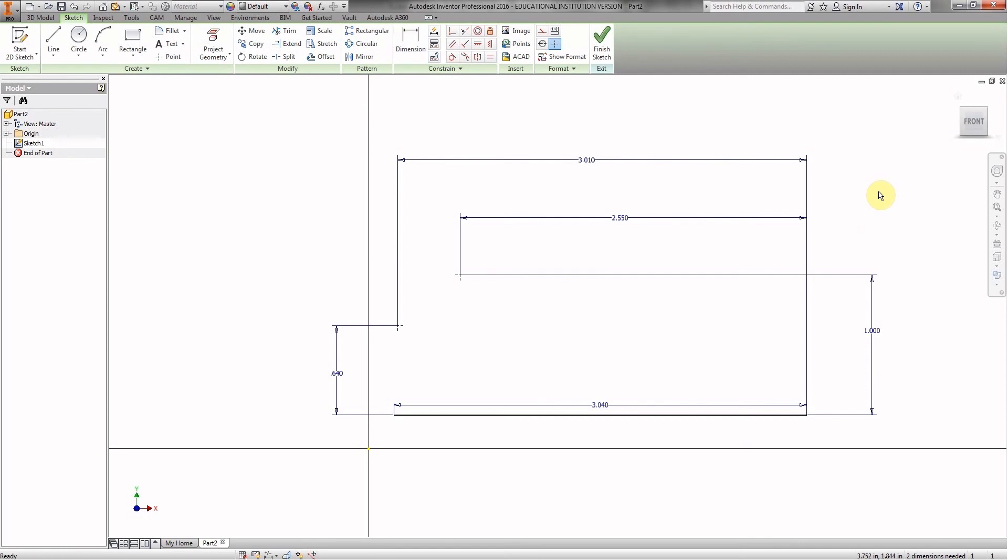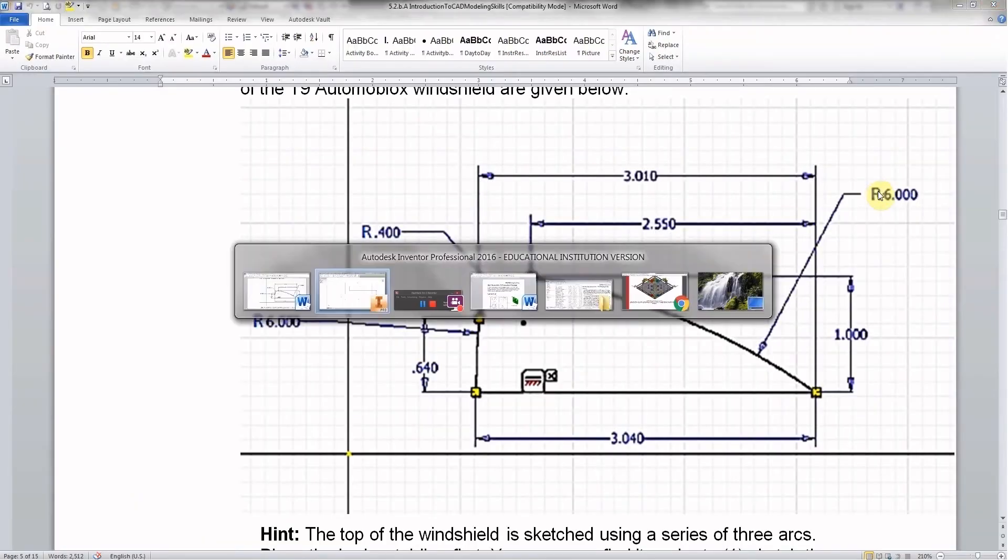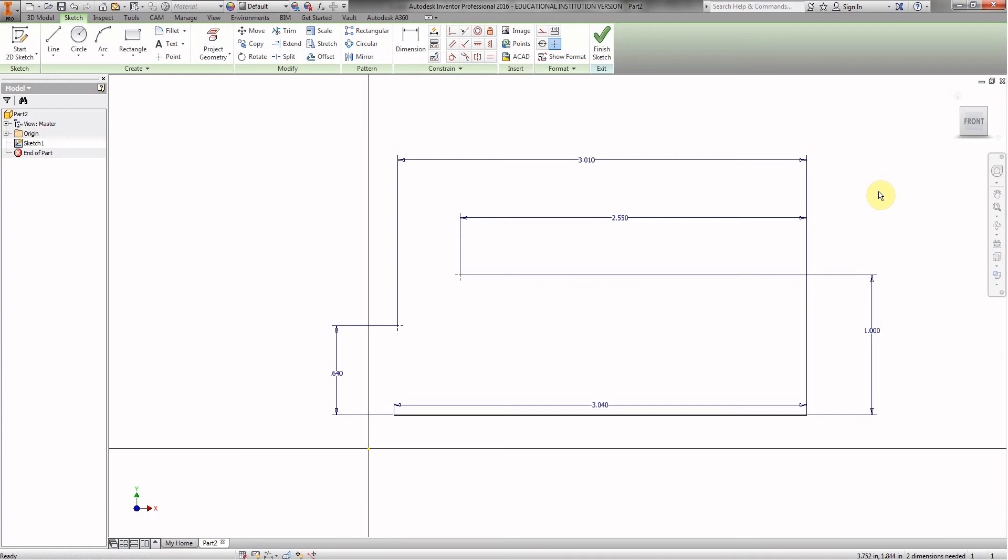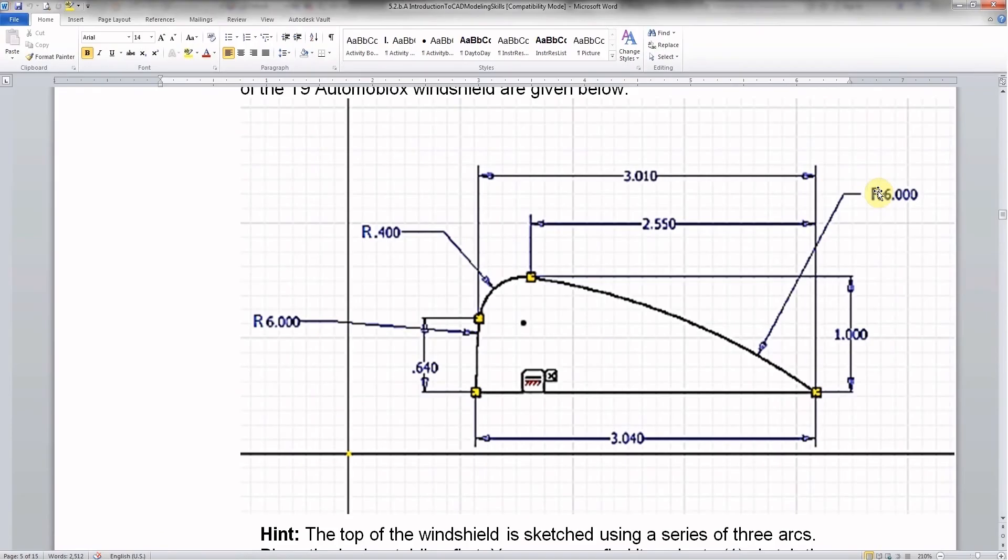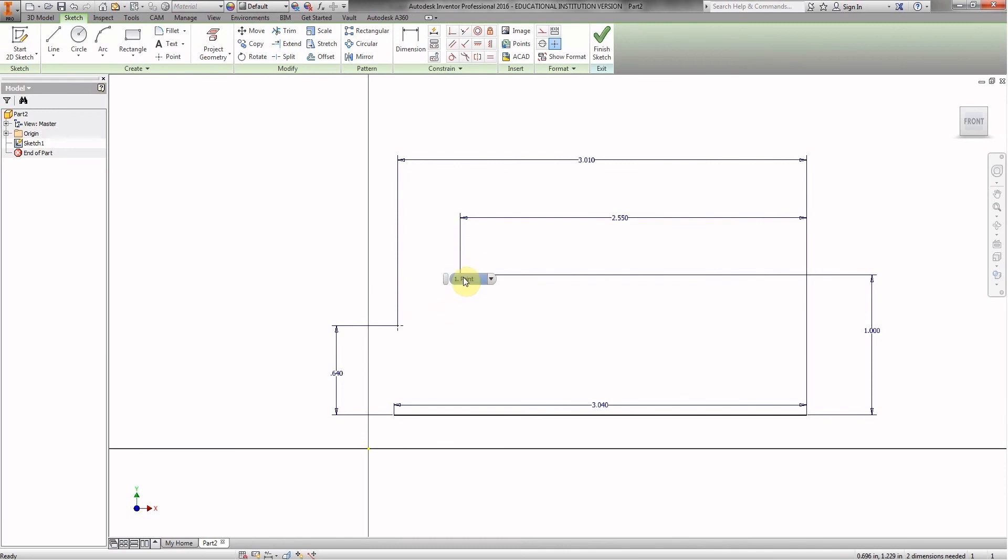And you should go back and forth. Double check that your dimensions here look just like the dimensions here in the document. 5.2 Introduction to CAD Modeling Skills. Now that we have all these dimensions in place, now that we know that this point is here and this point is here, that they're in the correct location, we can go ahead and try something new.